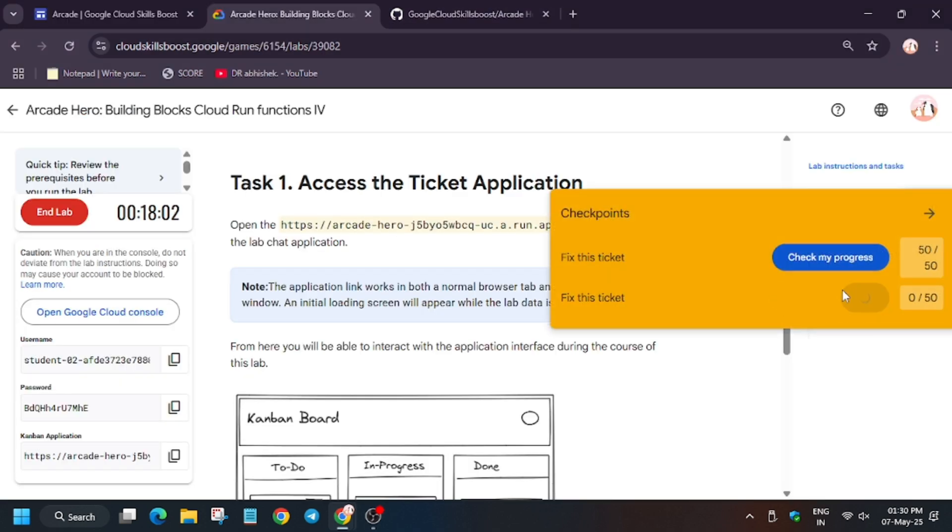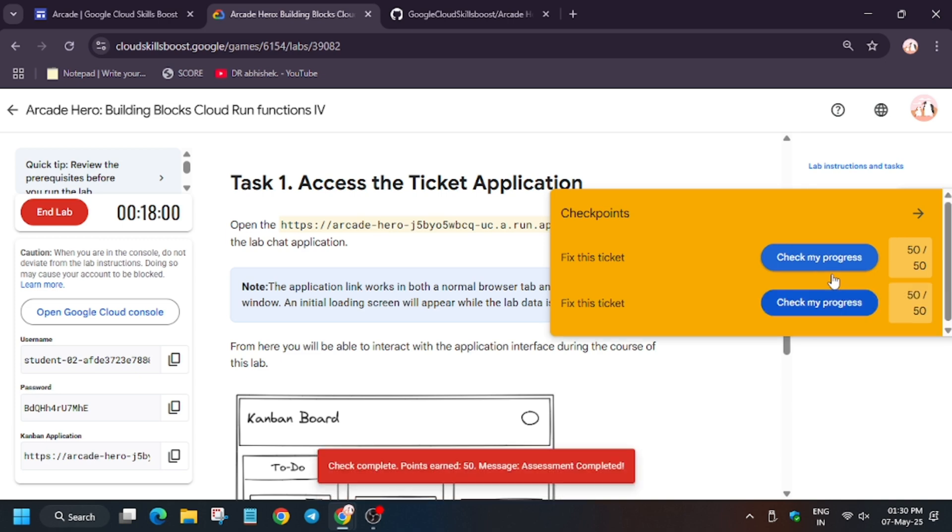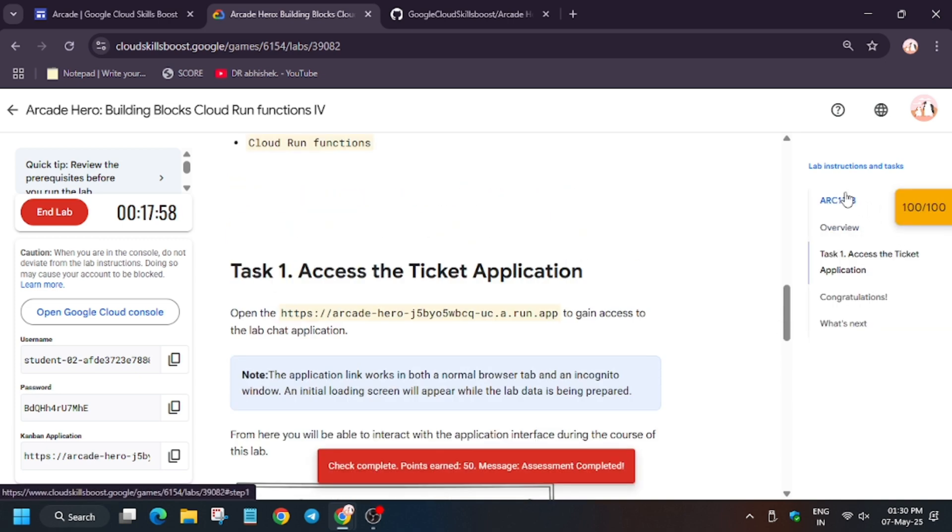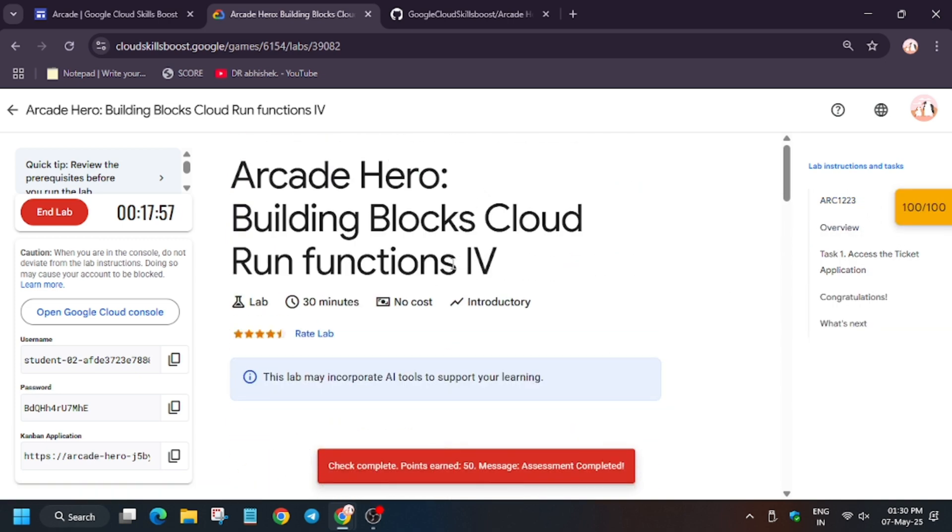That's it, check my progress and you'll get the score without any issue. And regarding remaining, our labs will be live soon, so do check the playlist. Thank you guys, have a great day.